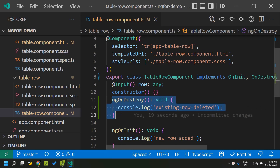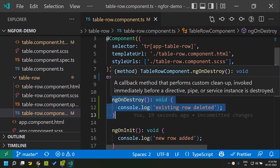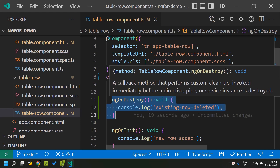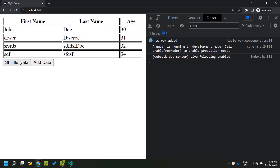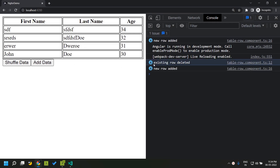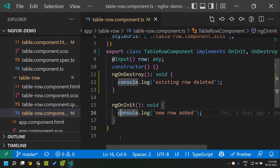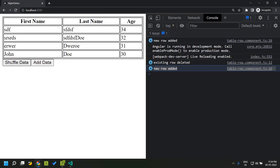I've also added a console log in the ngOnDestroy lifecycle hook to confirm that the existing components are being destroyed and new ones are created. Clicking shuffle data shows that initially the existing rows are deleted and then new rows are added — this is actually a performance issue. If we are doing something performance-intensive within ngOnInit, like making a server call or other API-related changes, it can significantly impact the performance of our application.